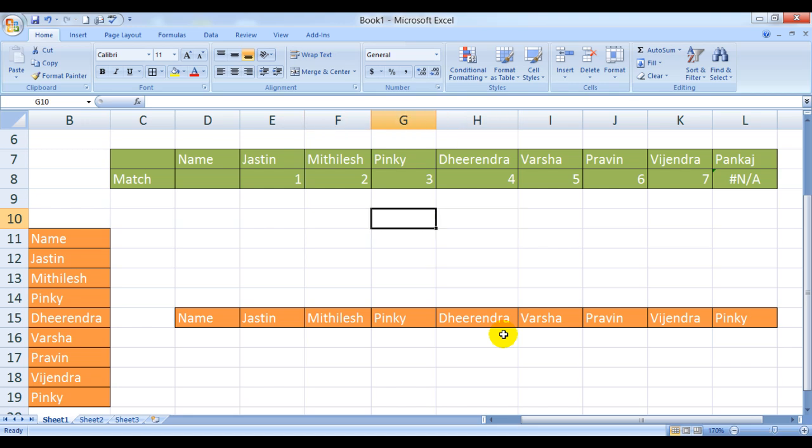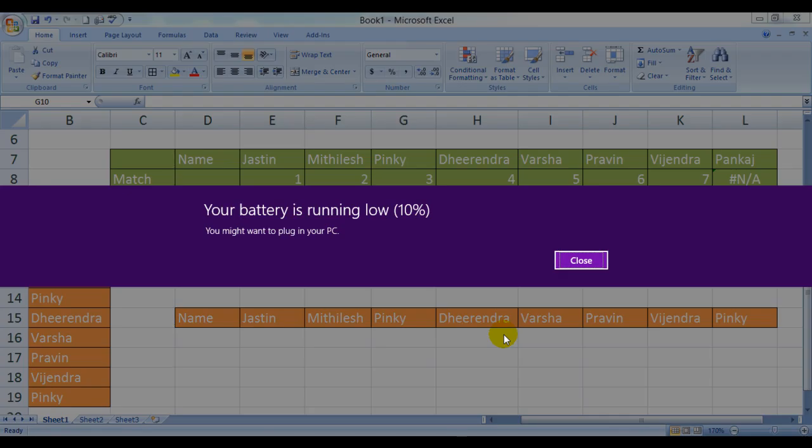The Excel file that you're looking at in this video is available for free download at my website, myelesson.org. So you can go over there and download the file for free and practice along or work along or use it later.